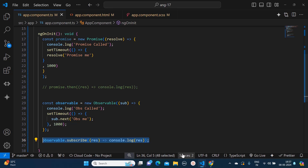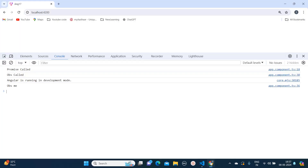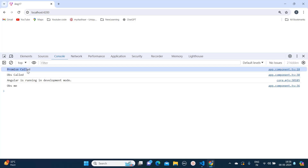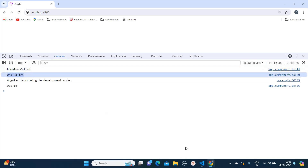That means only if you are subscribing to that value. So that is a key notable difference — if you have written an observable but have not subscribed to it, then it won't start emitting the value. Now you can see both are getting called: 'promise called' and 'obs called'.